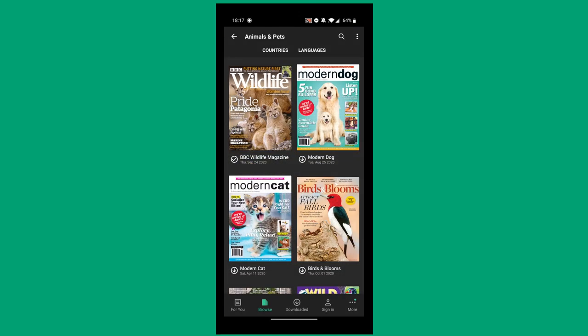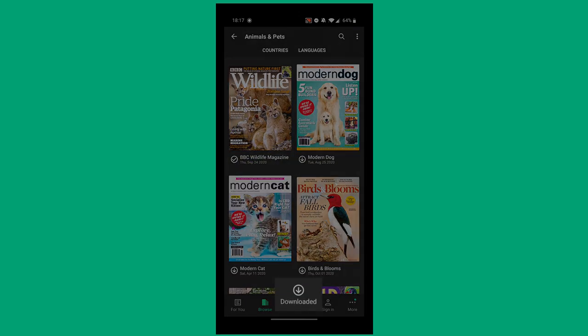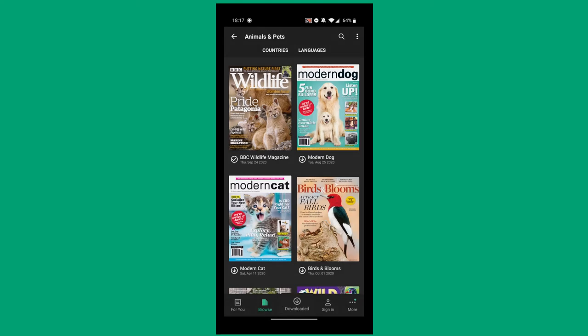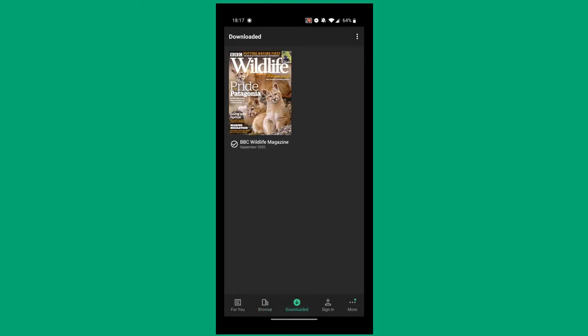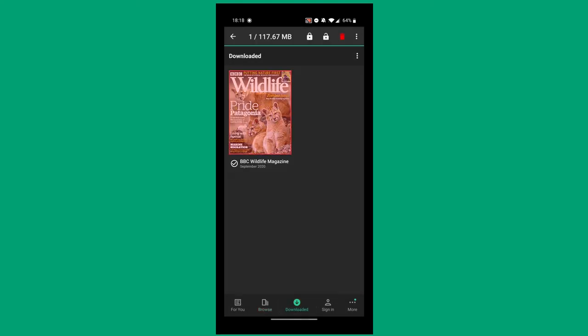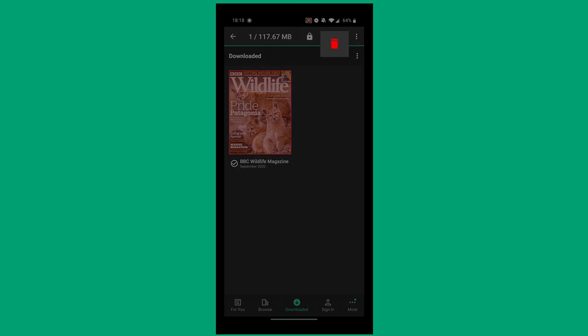If you want to manage your downloaded titles, tap the Download button on the bottom. If you wish to delete any publications, long press the title and hit the trashcan icon.